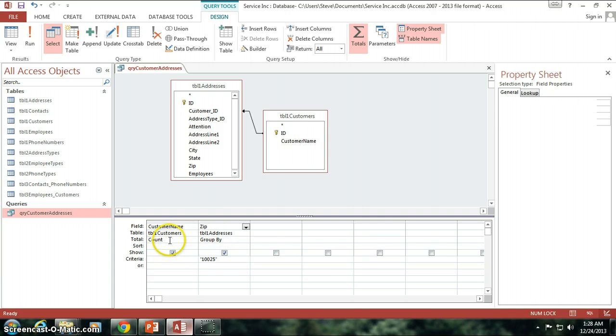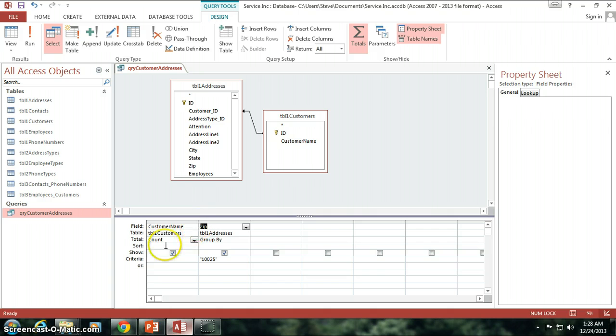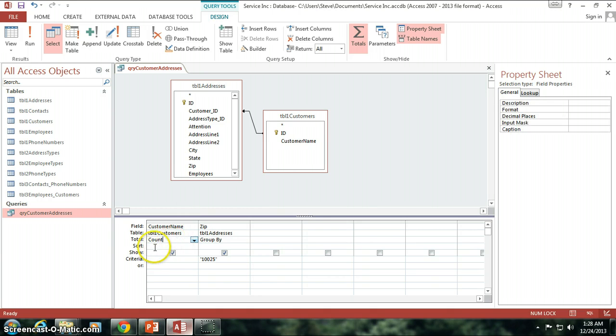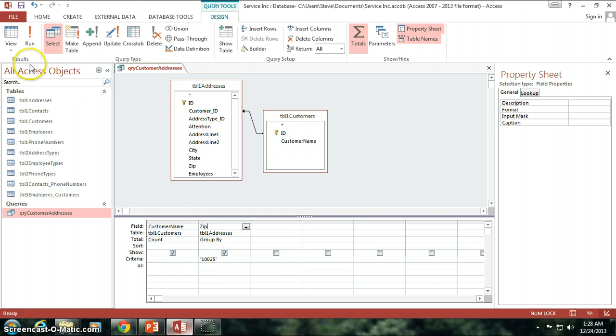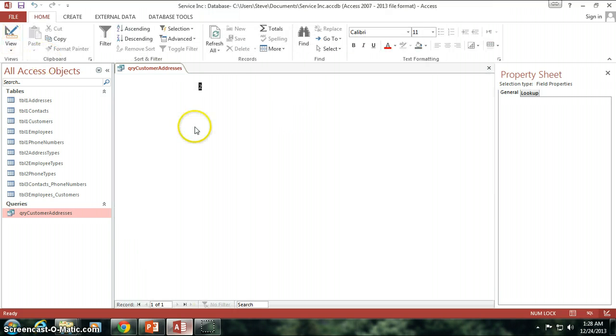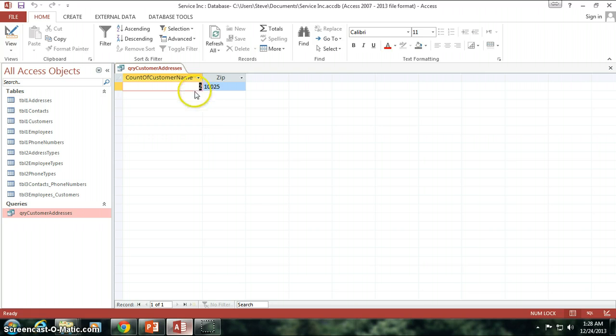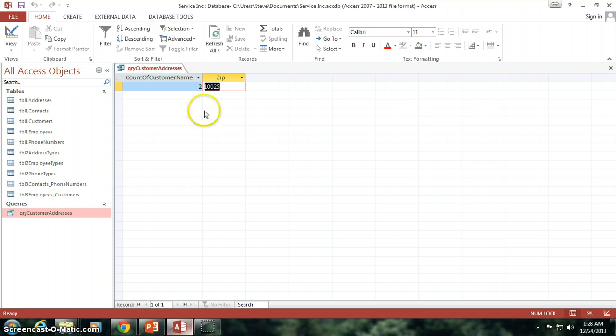And then I want to count how many are in that zip code group. Okay? I hope that makes sense to you. I'm doing a count of how many customers are in this zip code. And when I run it, sure enough we get two customers are in the zip code of 10025. Alright?